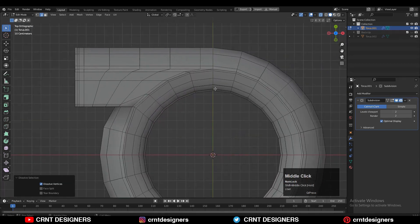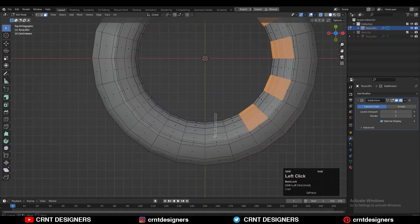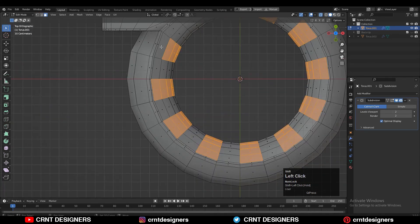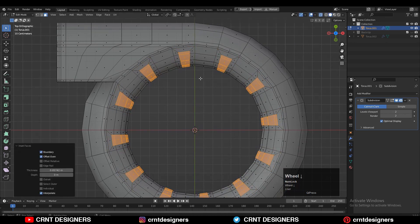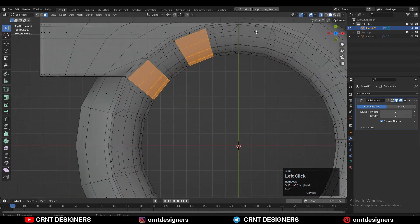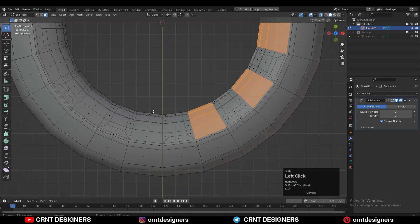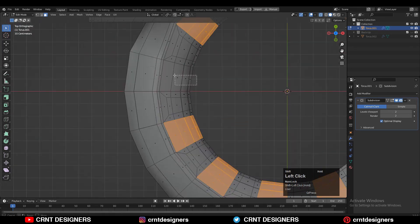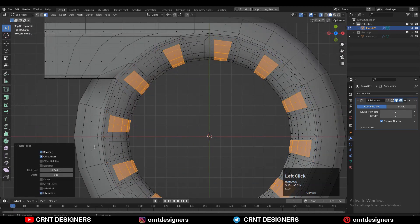Here you can use the knife tool to recreate that cut and then dissolve this edge loop. Then you can select these faces with Shift+select, then press I for the Inset operation and give the right thickness. Then one more time select these faces with Shift+select and cross selection, use the Inset operation and give the same thickness.